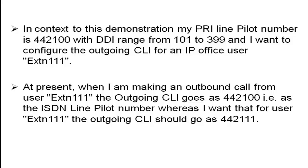At present, when I am making an outbound call from extension 111, the outgoing CLI goes as 4422100, that is, as the ISDN line pilot number.